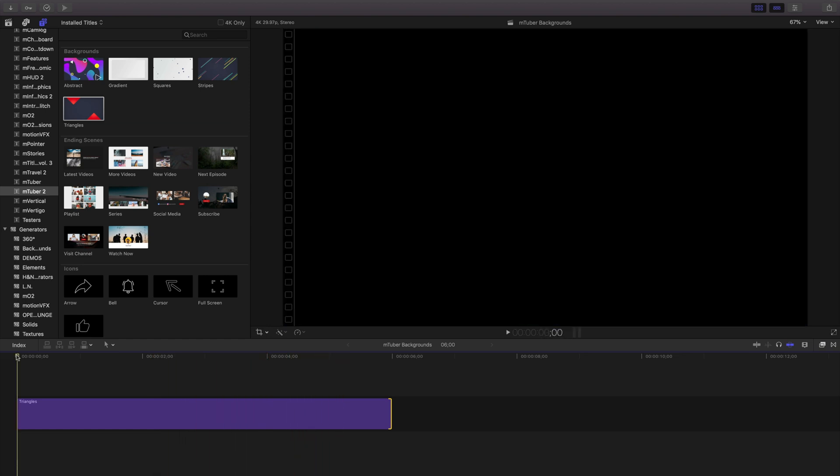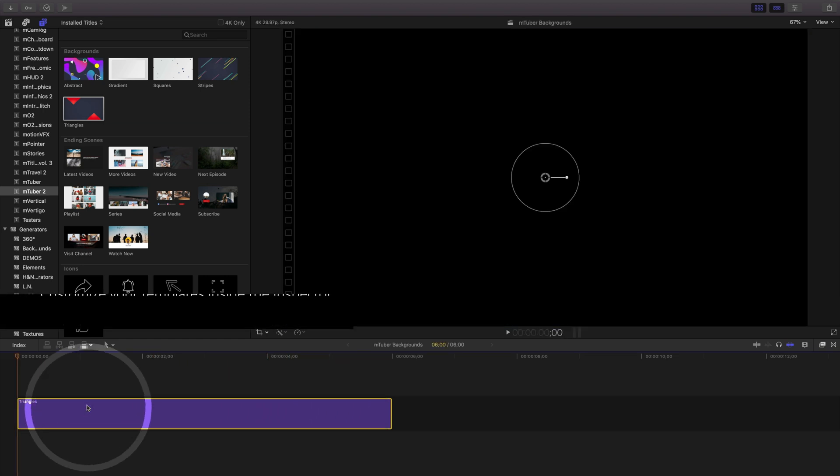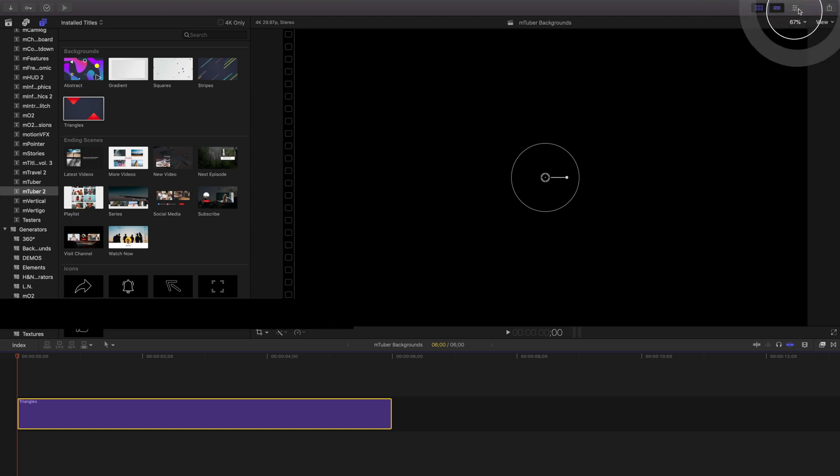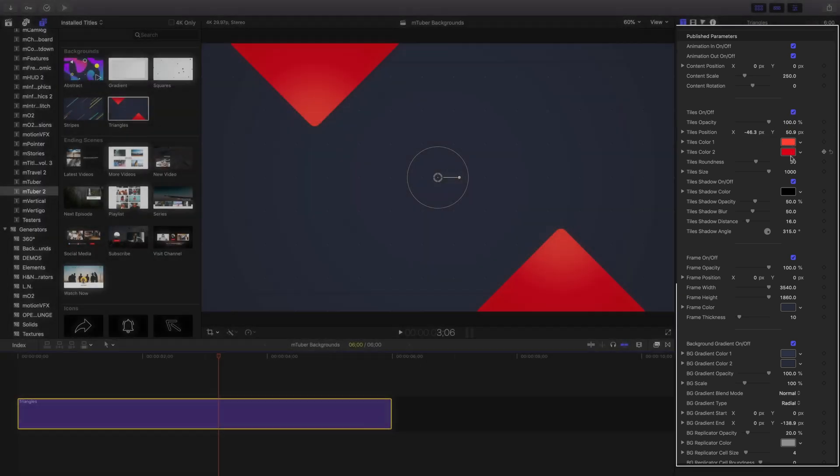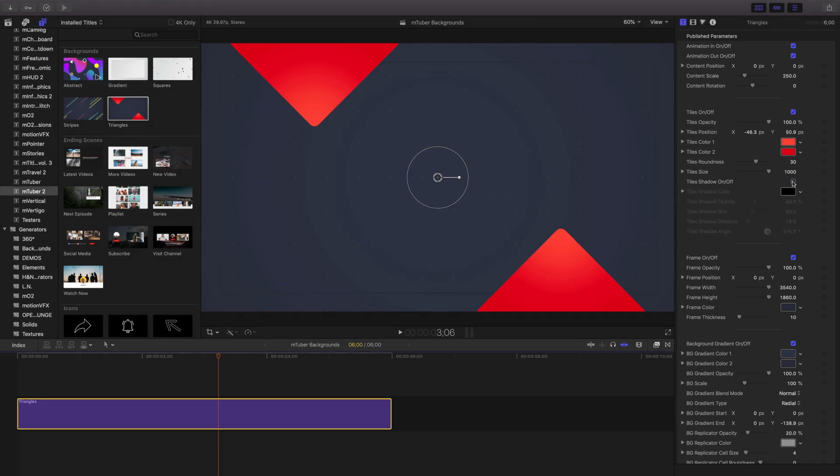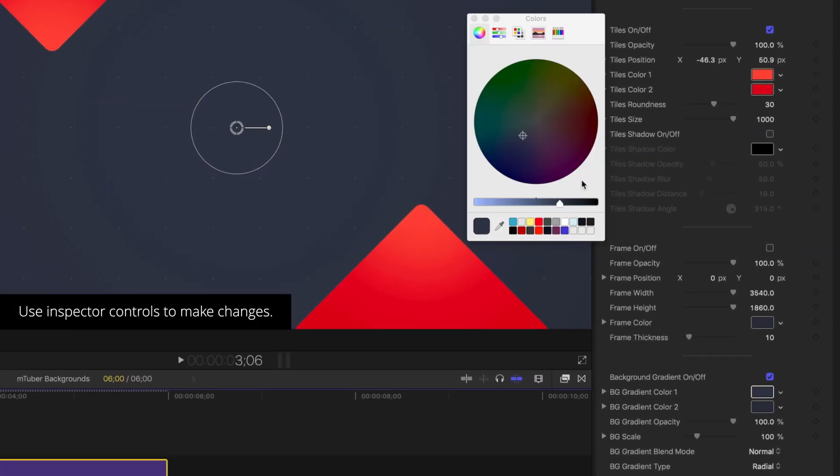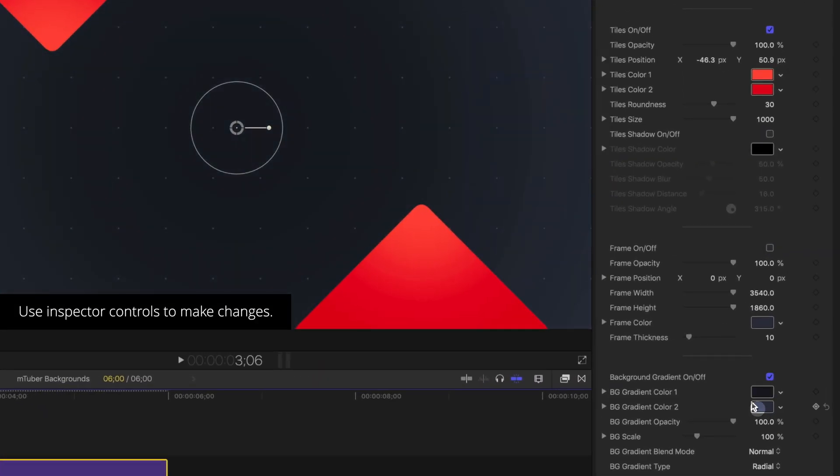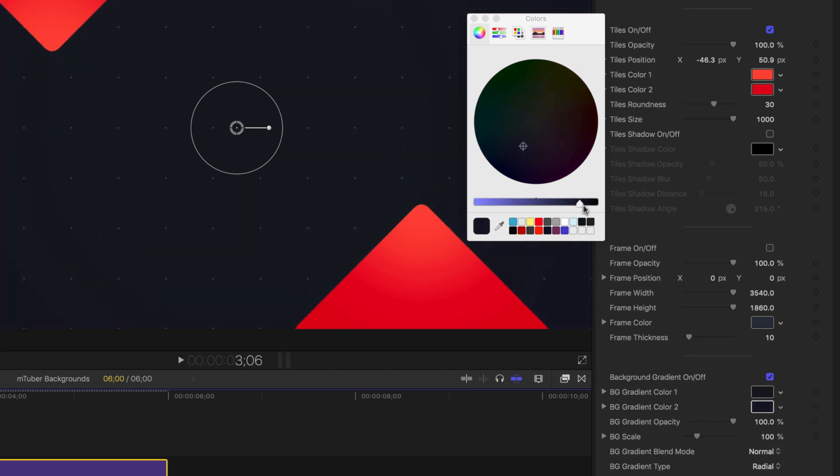To customize a template, select it in your timeline and open your inspector, located in the top right corner of your screen. Inside the inspector, you'll see several different control parameters and I'll adjust the background color gradient by clicking in the color wells and altering my colors.